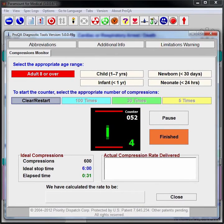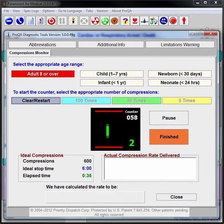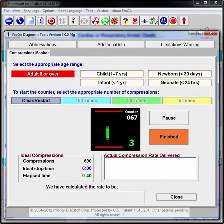Since Pro-QA Paramount dispatched this call as an echo immediately after case entry, the responders arrive on the scene very quickly, giving this patient the best possible chance of recovery.